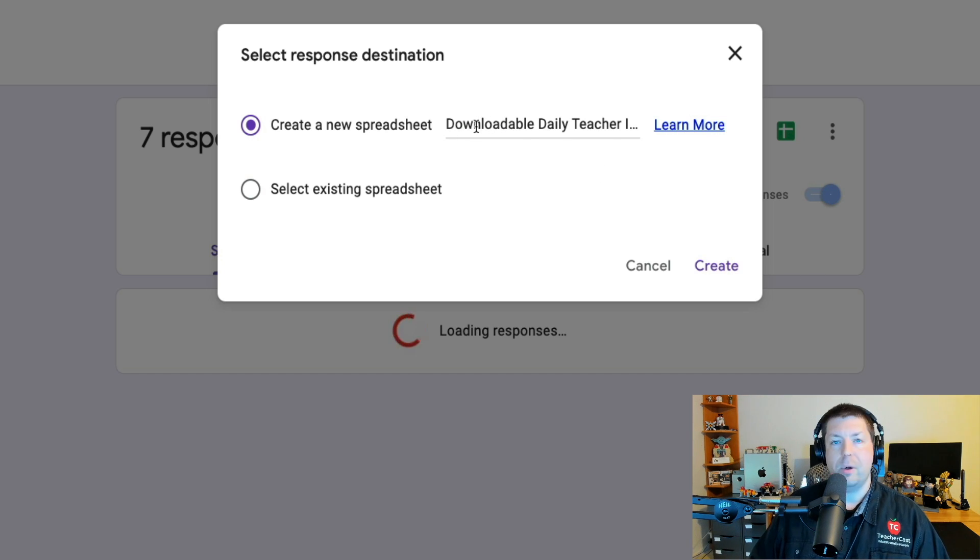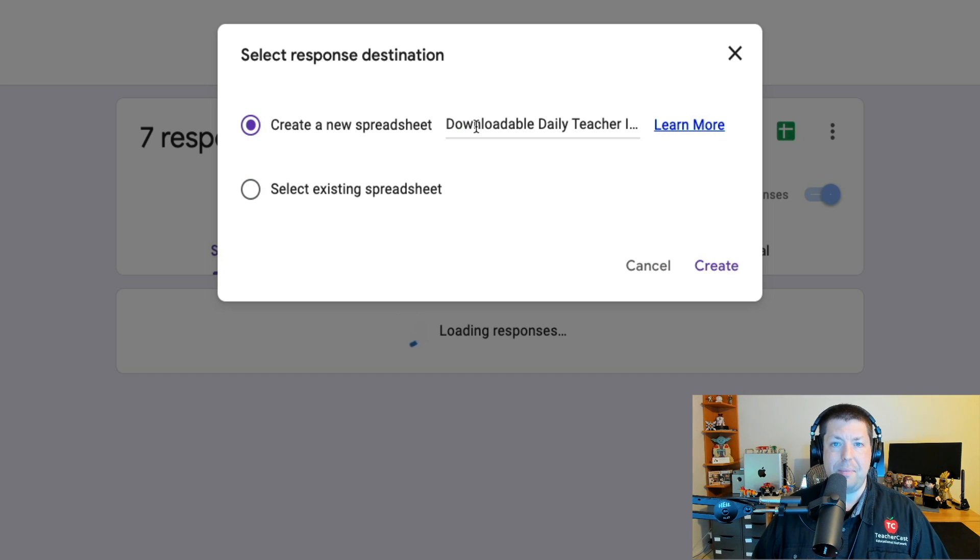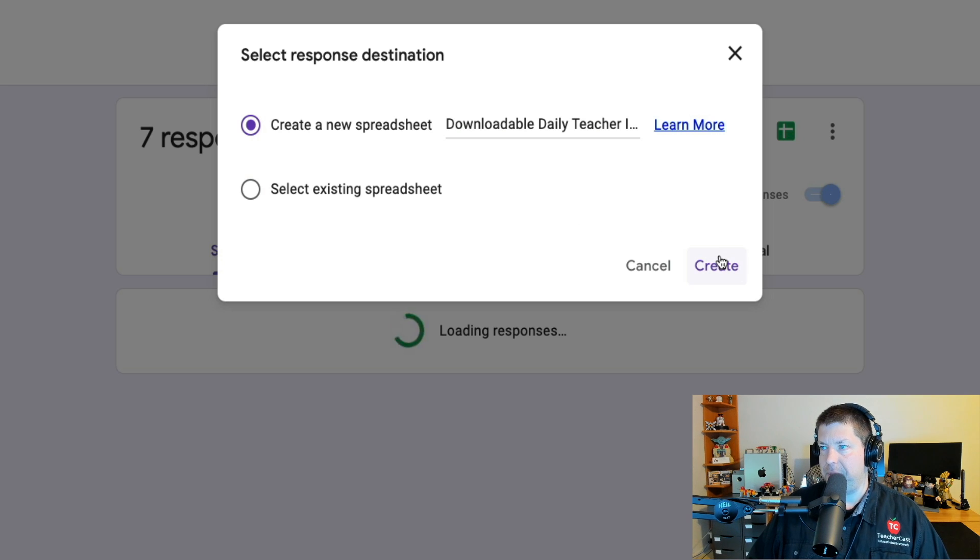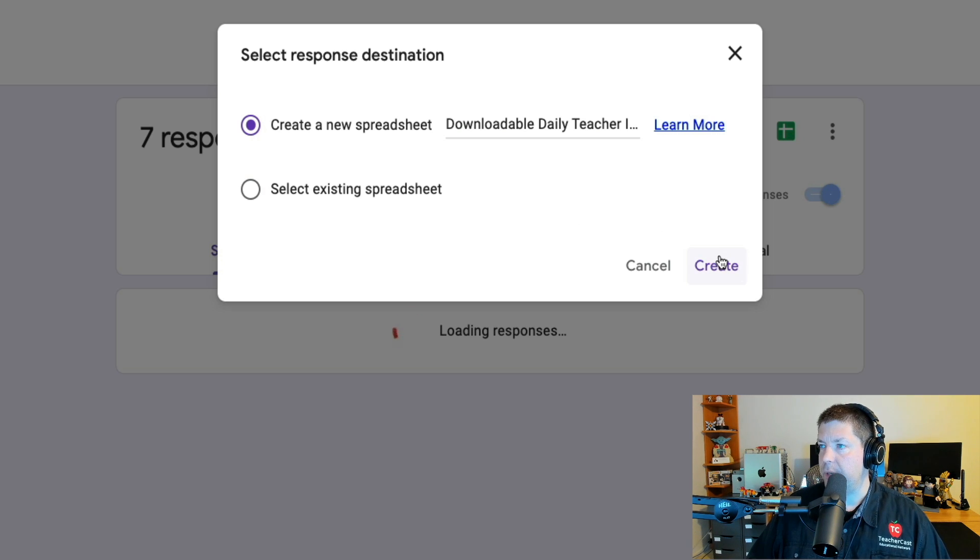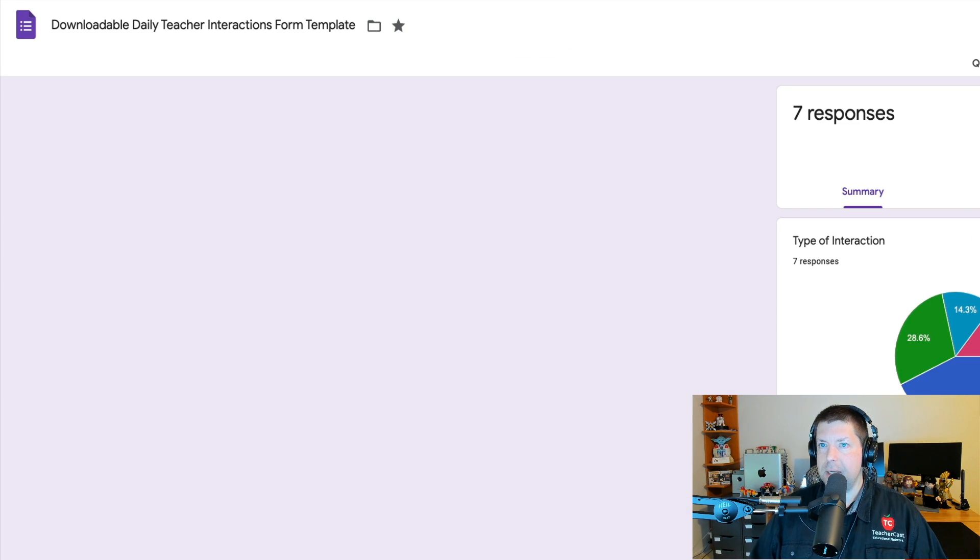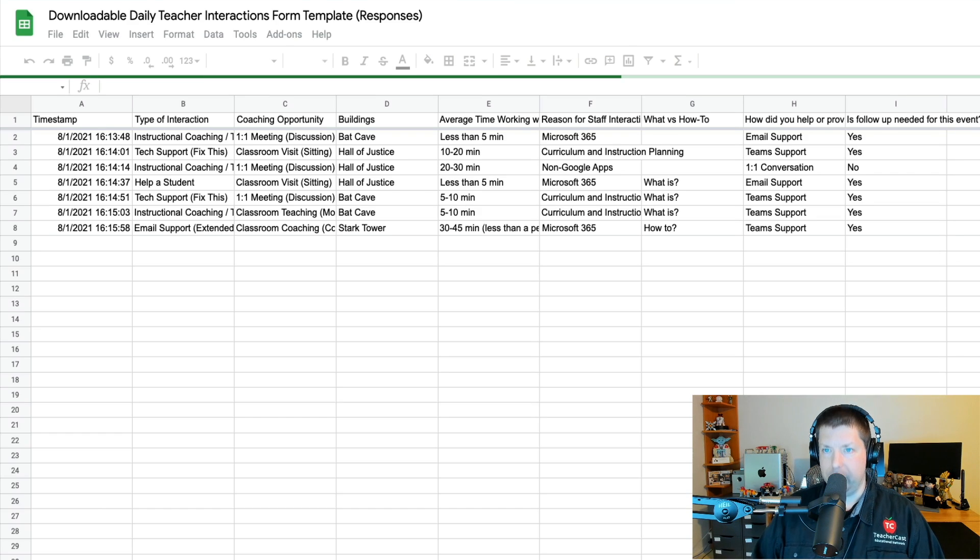I can, of course, name it anything I want. But I like naming it the same exact thing as my form. So, that way, the data and the data collection tool all have the same thing. I'm going to click here on Create. And in a few seconds, I've got myself a nice Google Form.